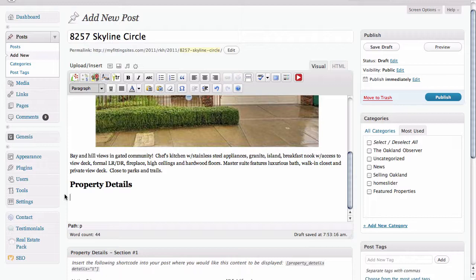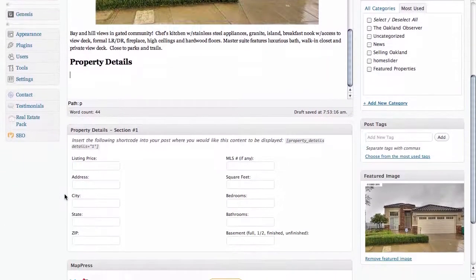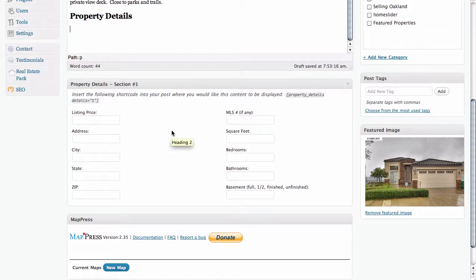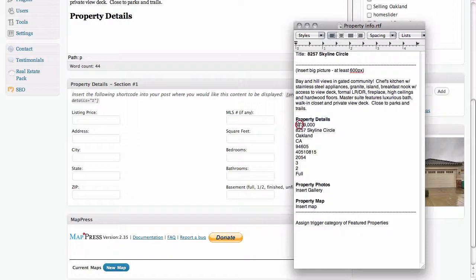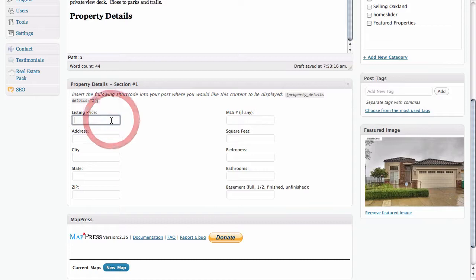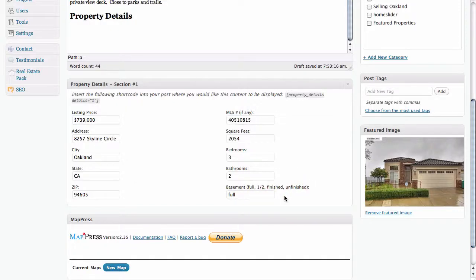The way the AgentPress theme is built, if we scroll down below we can see a two-column layout where we can put in the information we have for our property details. That gives us the ability to add our listing price, our address, city, and so on. I'm going to grab this information that I have in my document already and start pasting it into the provided fields. Through the magic of video editing, we've completely filled in all of the details for this property.